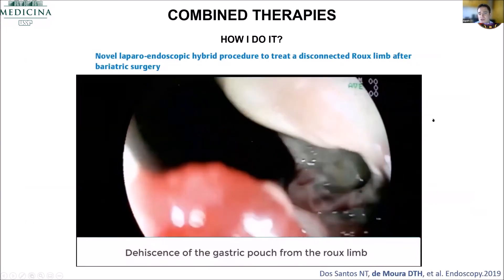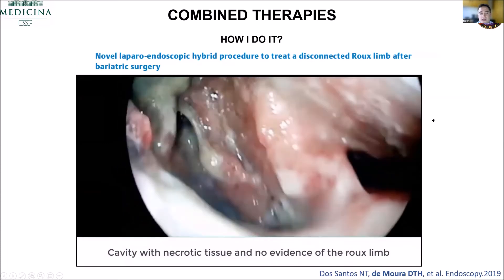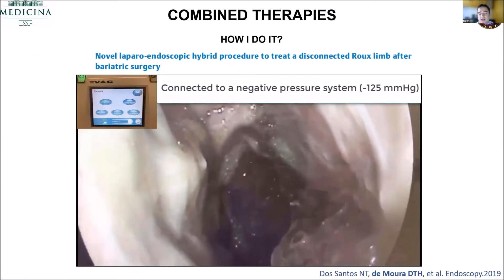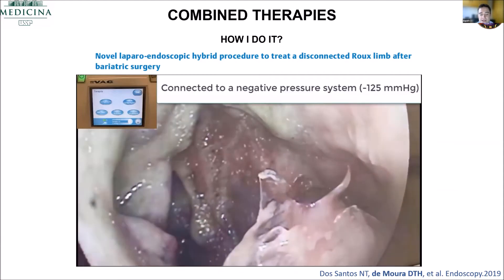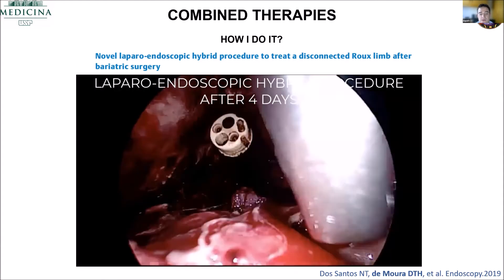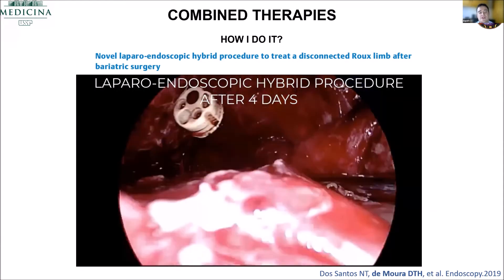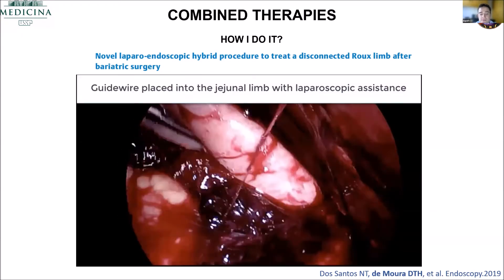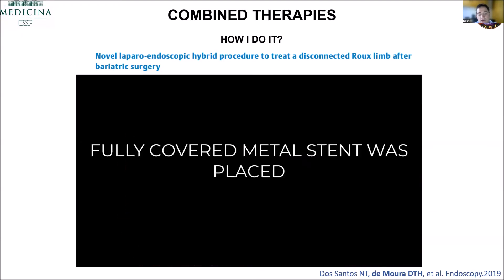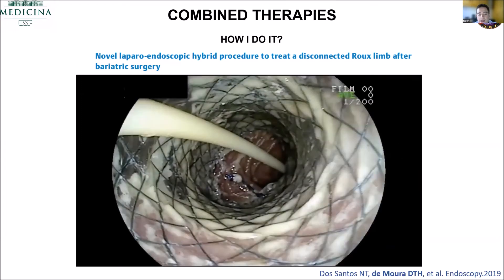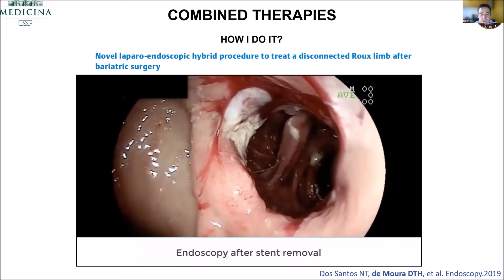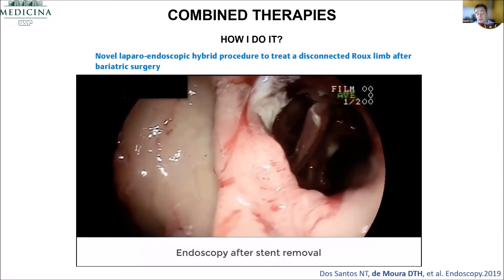This video shows that sometimes we need to work together with the surgeons. This patient was in very bad condition. We placed the modified endoscopic vacuum therapy, and after four days, we went with the surgeons. The surgeons found the limb and we placed a fully covered metal stent. After four weeks, the anastomosis was again very well. So a combined surgical-endoscopic approach is also an option.